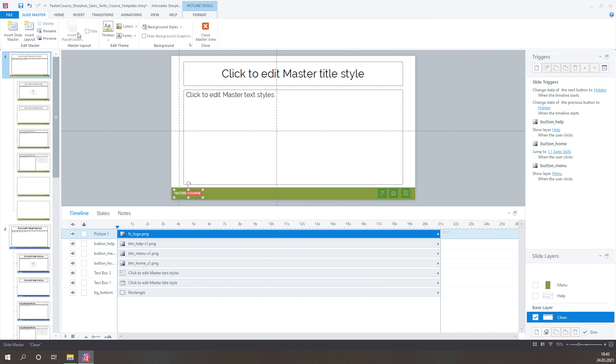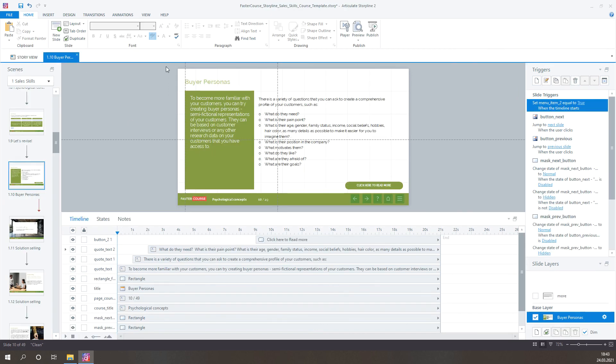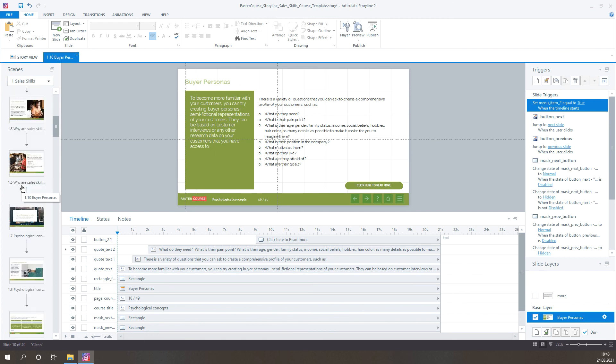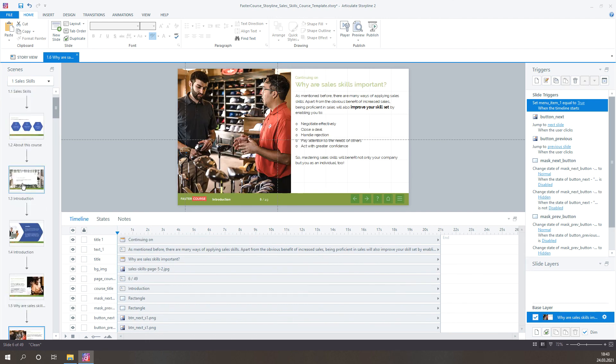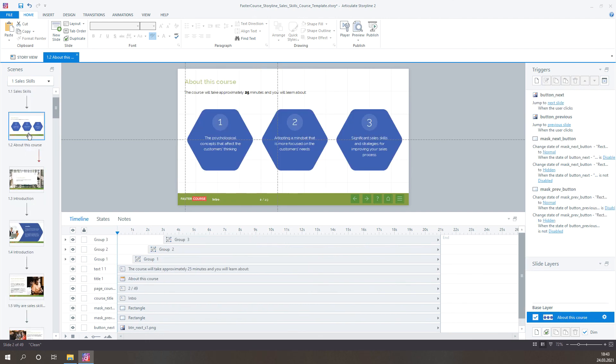Close Master Slide, and as you can see, the logo is visible throughout the course now. Wow, that was really fast, right? Thanks for watching.